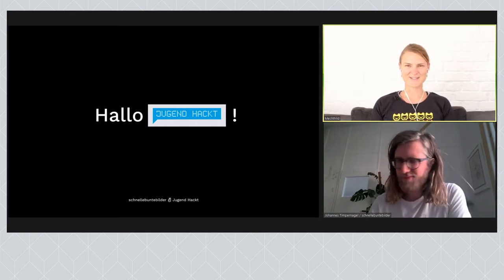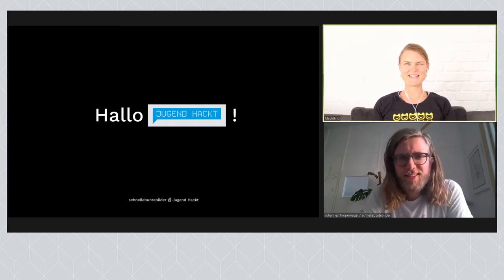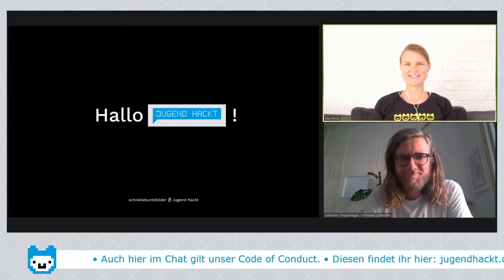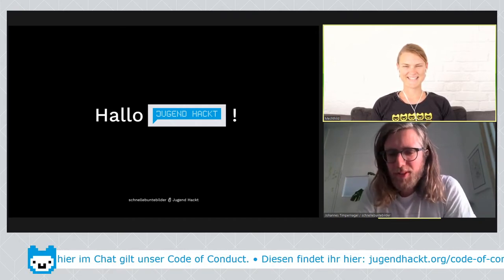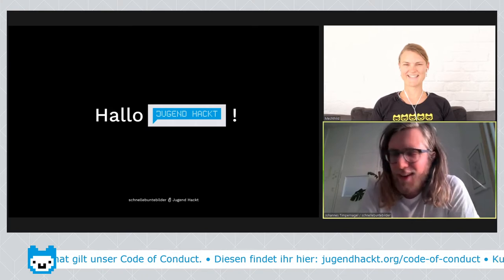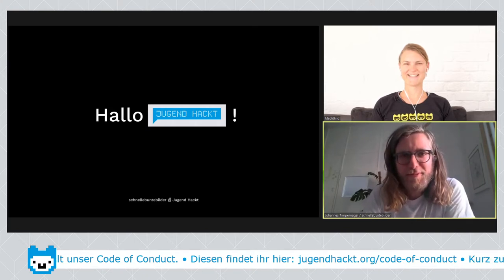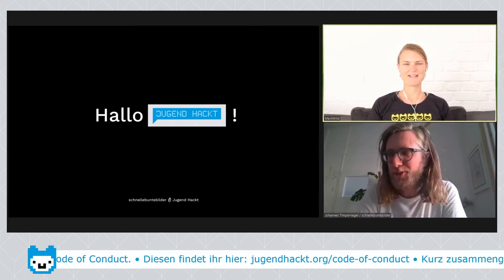Hallo Johannes, schön, dass du heute bei uns bist an diesem sehr heißen Tag. Wie geht's dir? Mir geht's gut, seitdem ich vor fünf Minuten hier nochmal einen Ventilator aufgestellt habe.